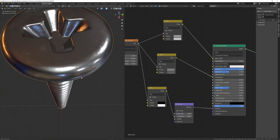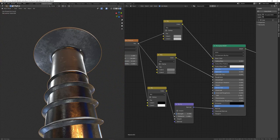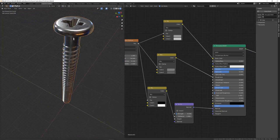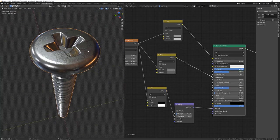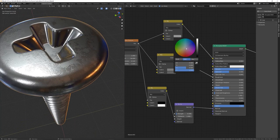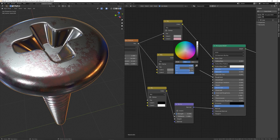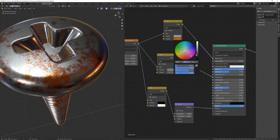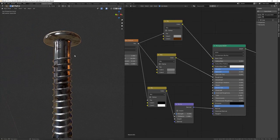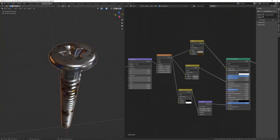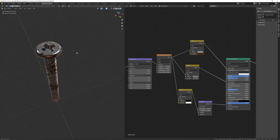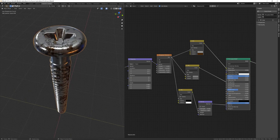Continue tweaking the bump strength, roughness range, and color values until the material looks right — something around 0.01 strength for bump, with slight roughness variation. You can make it more or less rusty by changing the bottom color in the Mix RGB. That completes the video — hopefully it was helpful and not too long. Let me know what you think in the comments, and thanks for watching.